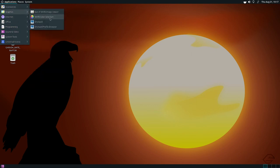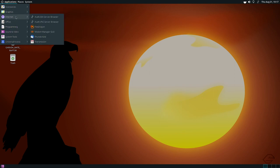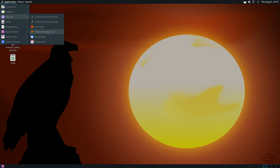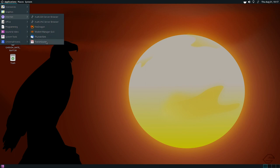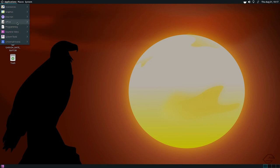There are two image viewers available. In the internet section, there is an SSH server browser, a VNC server browser, Fire Dragon browser, a GUI-based modem manager, Thunderbird, and Transmission. All GTK-based applications are available in the MATE desktop since it is based on GTK technologies.